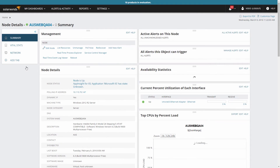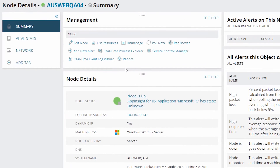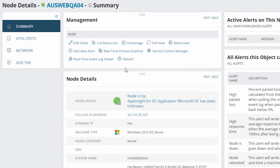Now let's take a look at a Windows server. I'm still looking at the node details view and I still have a node details section that looks fairly similar to the node details for my router, but notice that my management resource looks different. I have different options available based on the monitoring and management capabilities of the WMI protocol. I can do things like start and stop services or reboot the server with WMI.